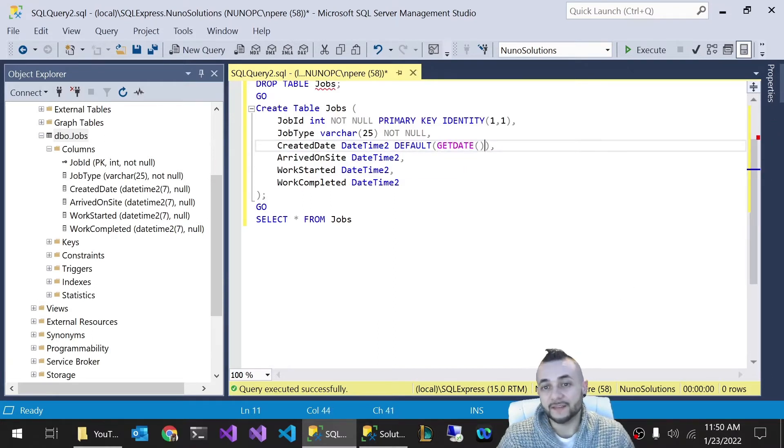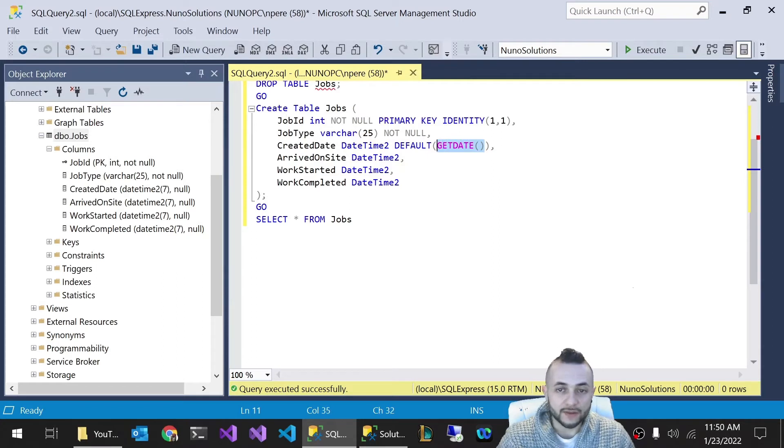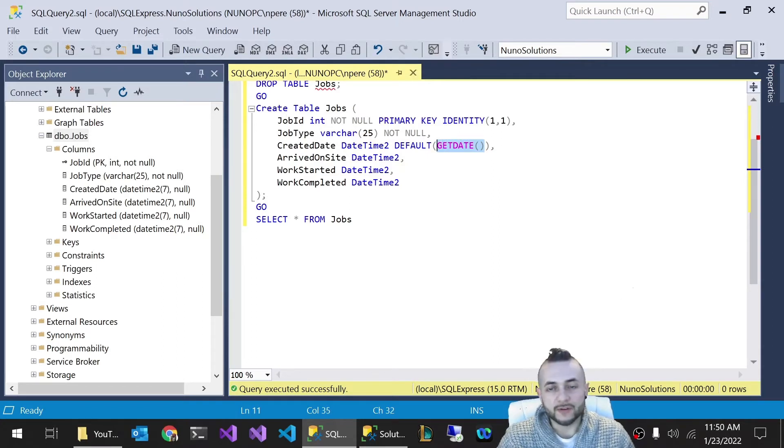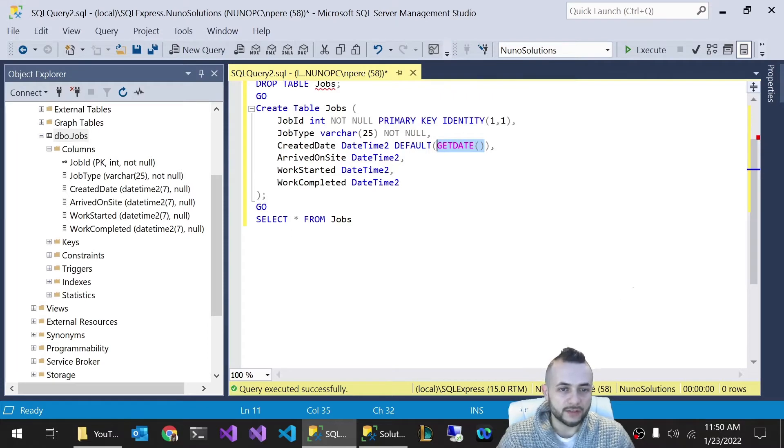If you use the GETDATE function, that's guaranteed. It'll give you the current time. So that's a good way whenever you want to set a created date automatically, that will automatically populate the created date for you.